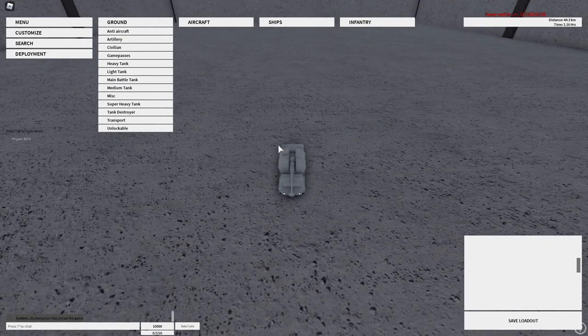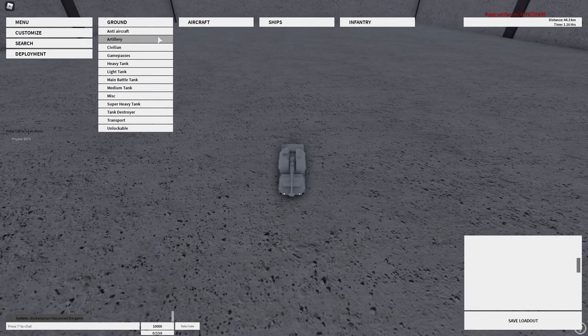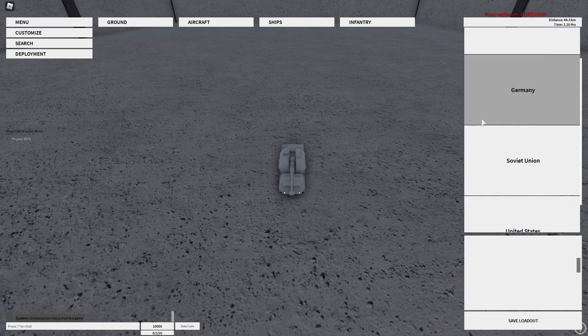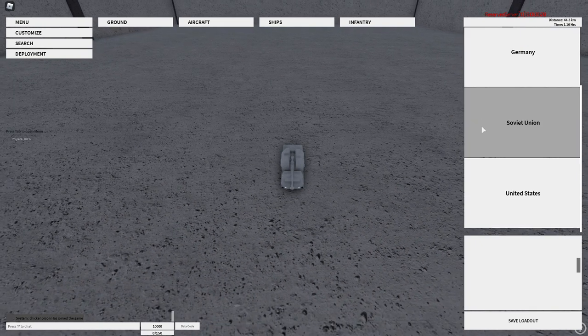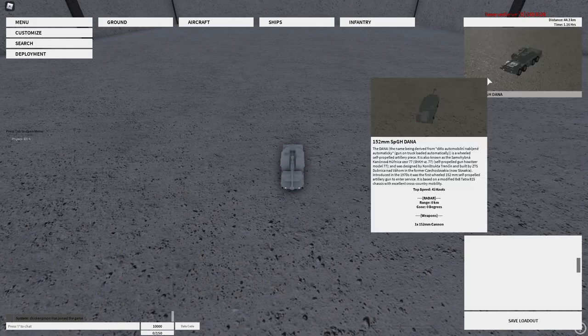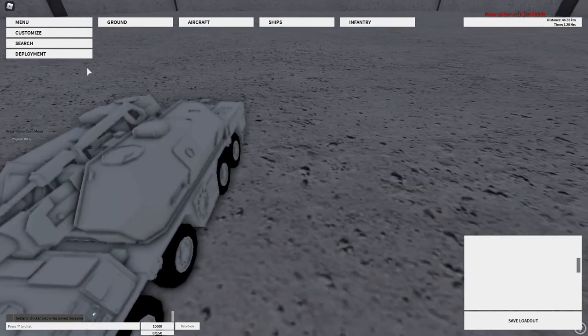Welcome back to another video. Today I'll be showing you how to use artillery. To find them you can go here to artillery, but some other vehicles also have the artillery menu. So now I'm going to be using a Czechoslovakian one as it's my favorite.